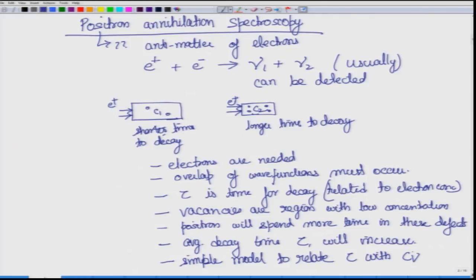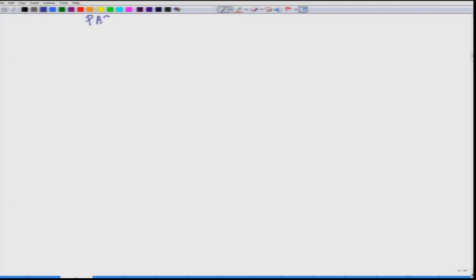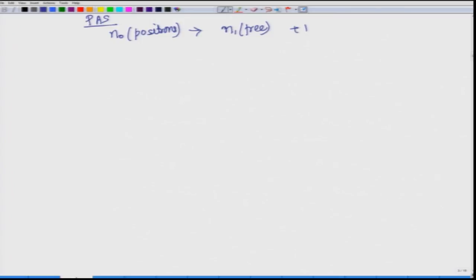We can have a simple model to relate tau with the concentration of vacancies. Let us say you inject N number of positrons. These positrons split into two different kinds: n1 which is free, and n2 which gets trapped in defects where they will spend more time.